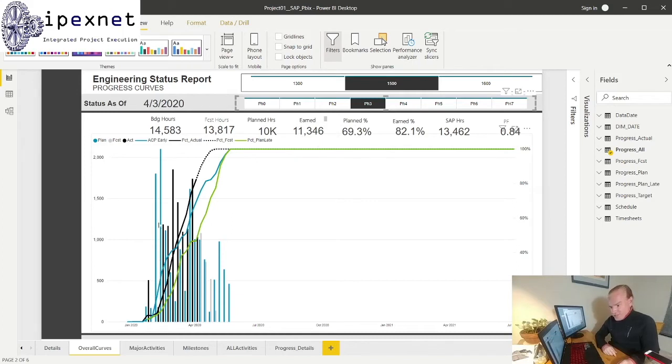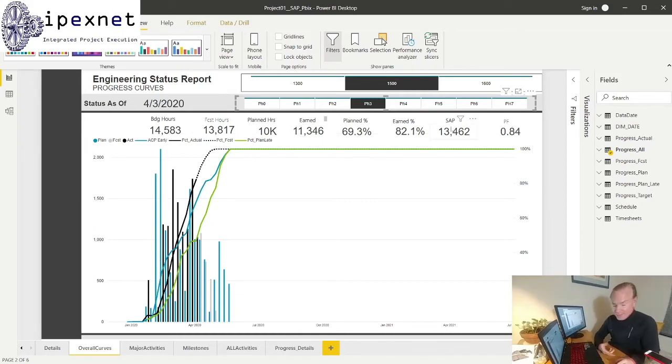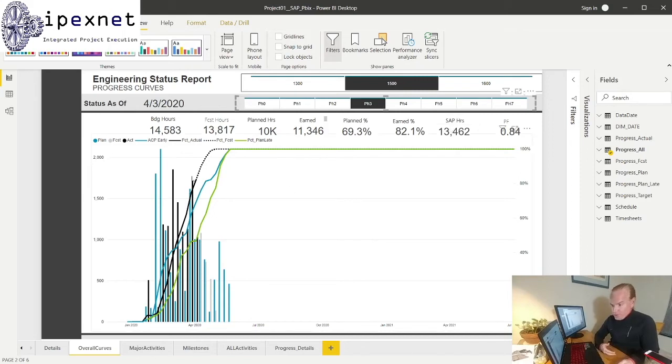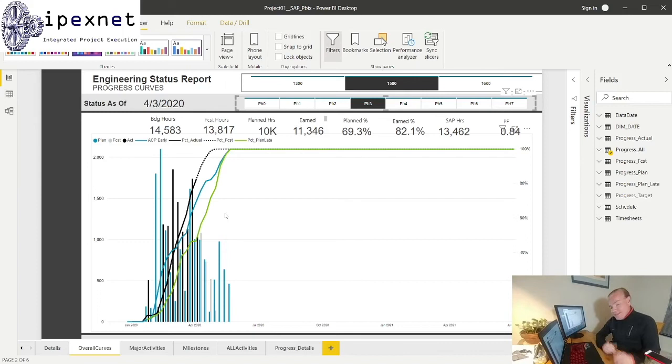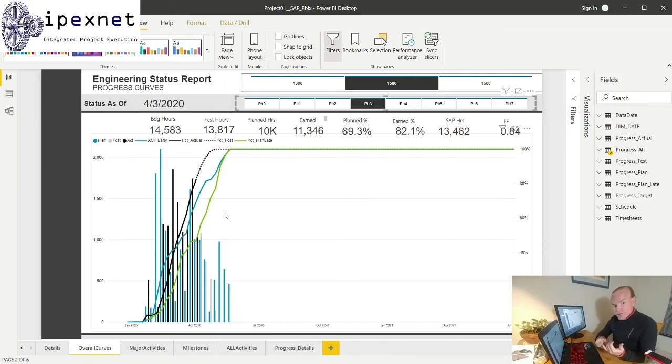I've not done it on this dashboard, but you can actually insert a histogram to see the weekly spent hours. It's actually pretty easy to do. Here the black bars are the histogram of my earn, and I'm comparing my earned against my plan. And the little light gray ones are my forecast.